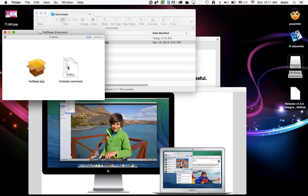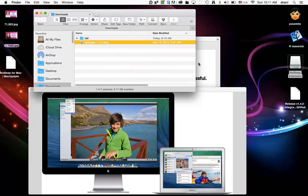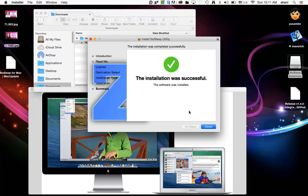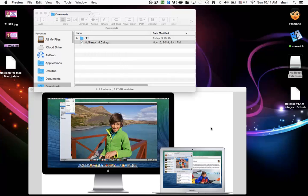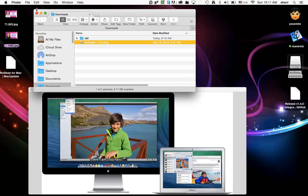So you're going to install this NoSleep. Once it's installed, you'll go through the process. The installation will be successful. Once it's done, you can close that.